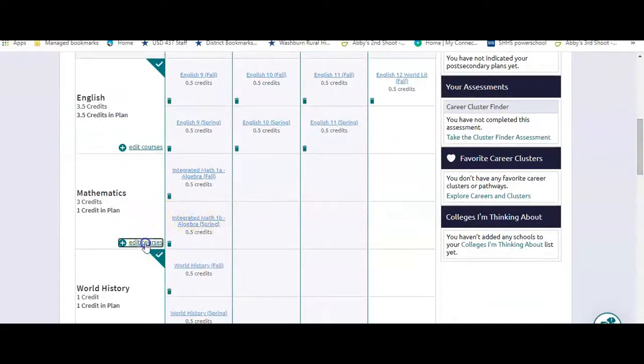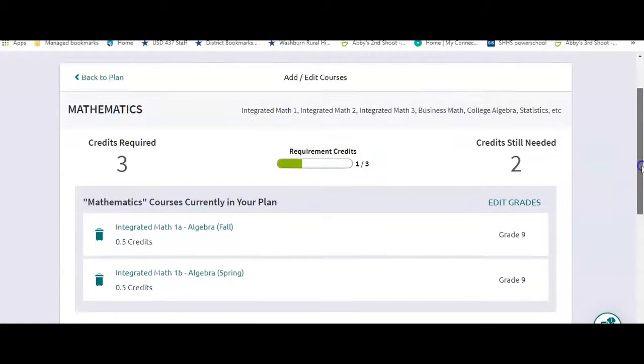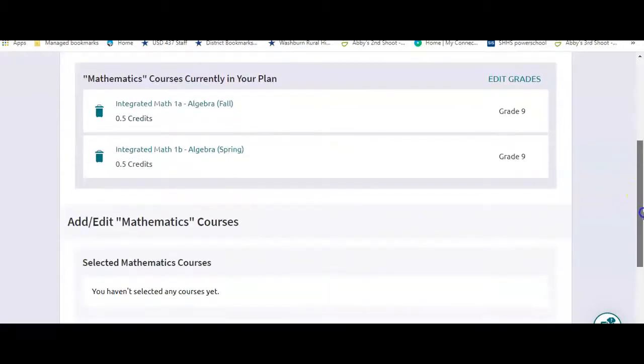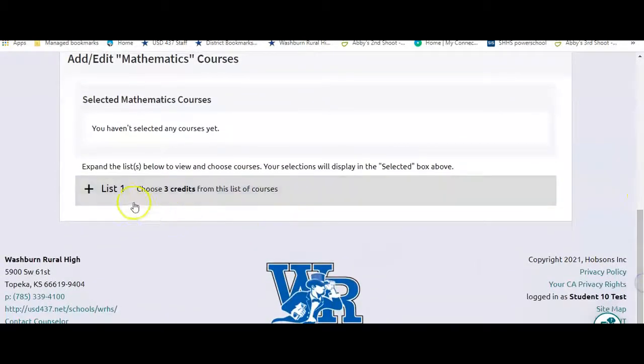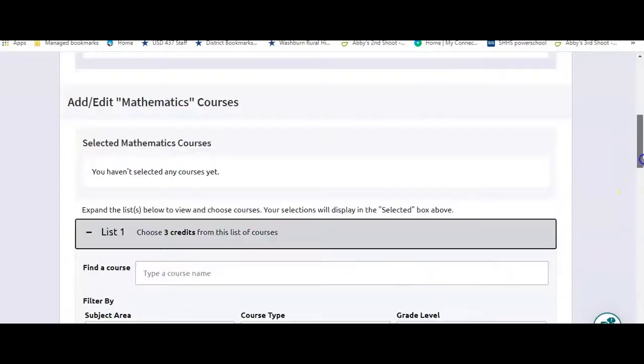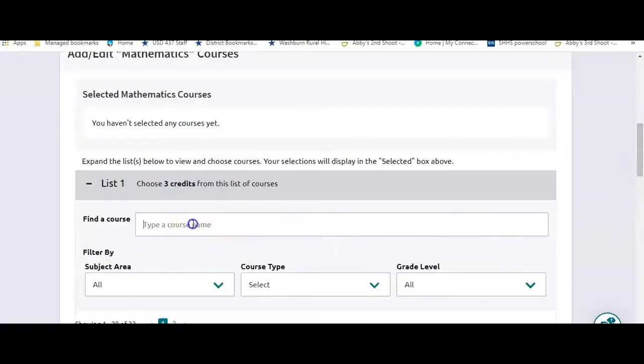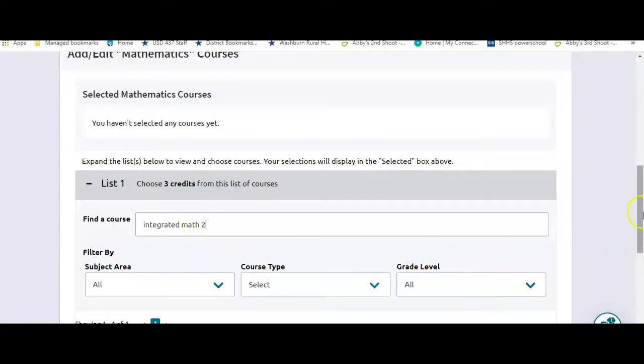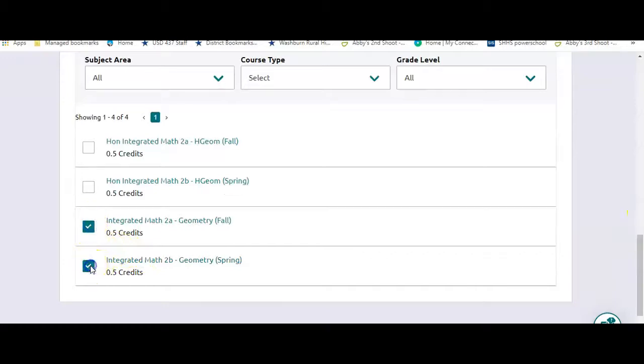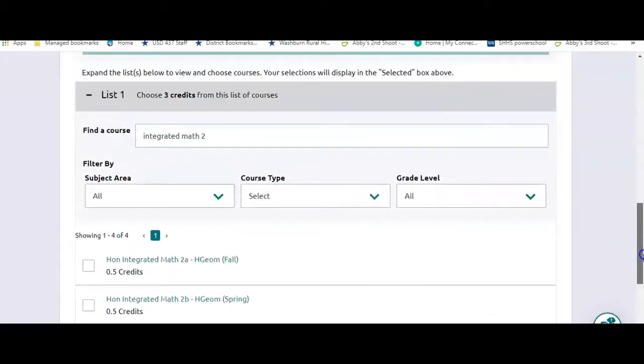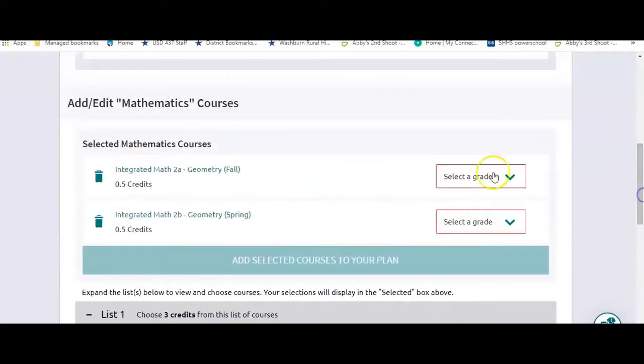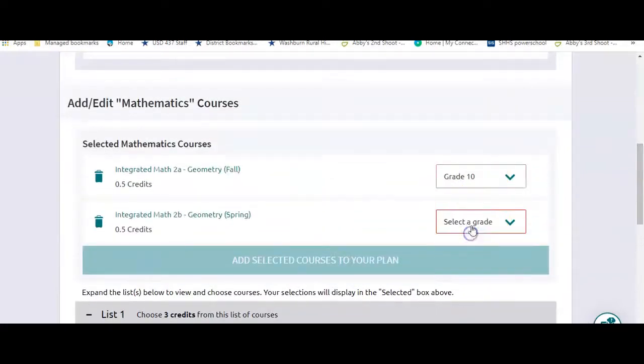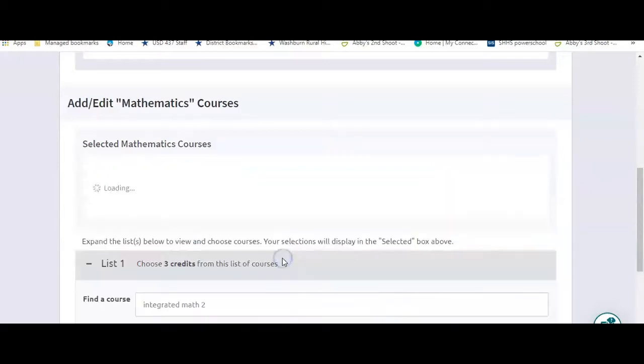So math. You go in and you edit courses for math. I've got math 1 in for 9th grade. I'm going to click on the list. We have a lot of math classes. So I'm going to type in integrated math 2 and search for it. And there it is. So I'm going to select it. Now if you're doing honors, make sure you're picking honors. And then I'm going to say I'm taking that for 10th grade. And I'm going to add it.